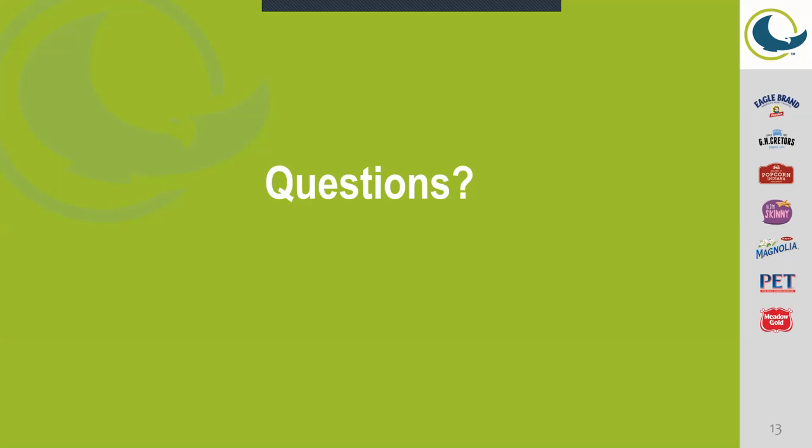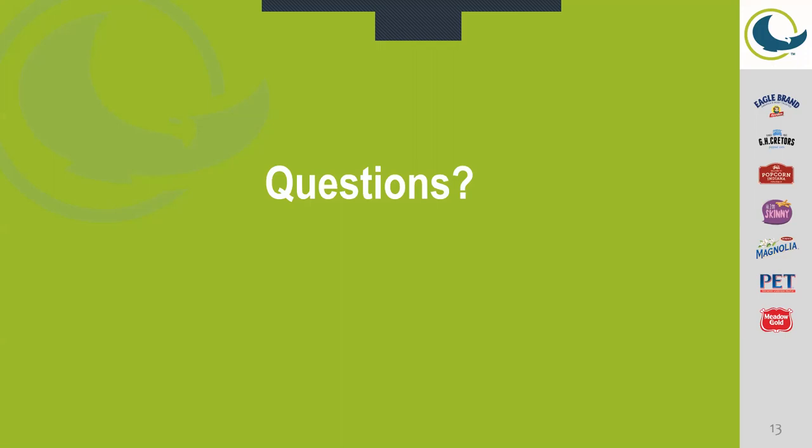Right now we only do orientations on Monday, so depending on when your background check does clear, we might have to wait until the following Monday. Thank you, Matt. And can applicants expect to be paid for the time that they're being trained? Yes, we do offer paid training as well as paid orientations as well.